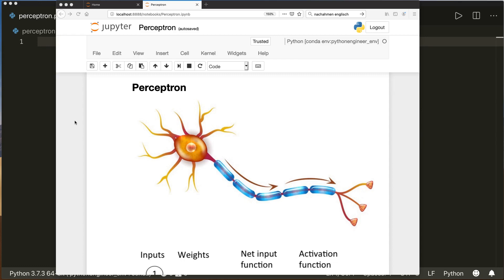Hi everybody, welcome to a new machine learning from scratch tutorial. Today we're going to implement a perceptron using only built-in Python modules and NumPy.